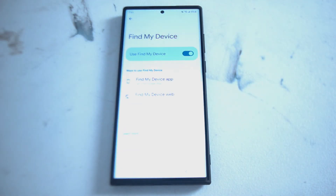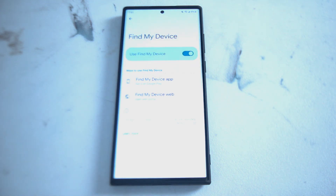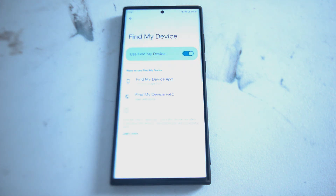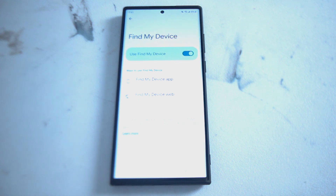So there you have it everyone, just a quick tip on how to enable or disable Find My Device on the Samsung S22 series of phones. If you like this kind of content, leave a message down below, don't forget to subscribe and thanks for watching.